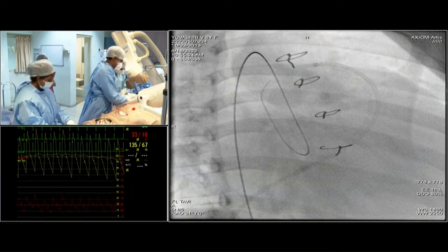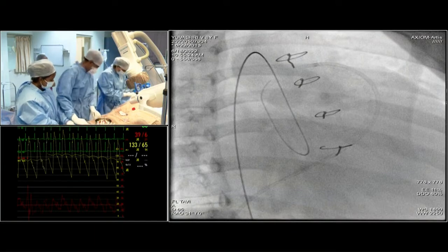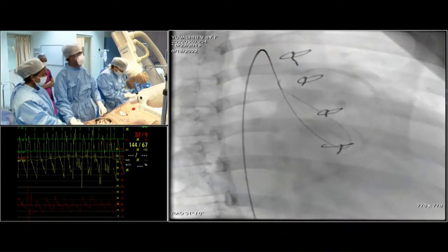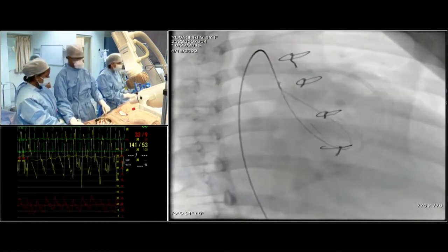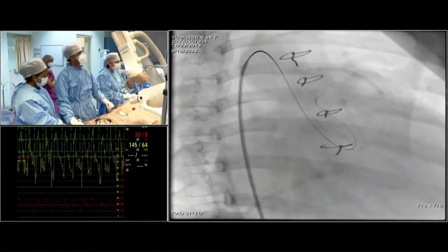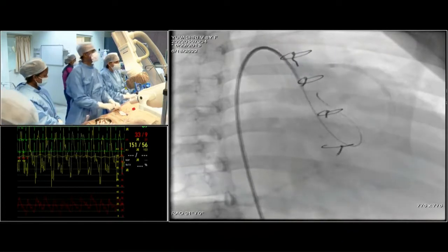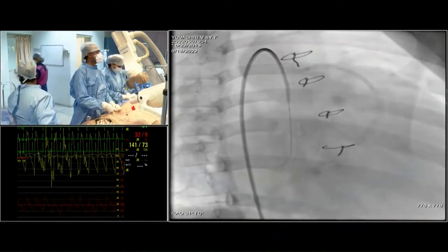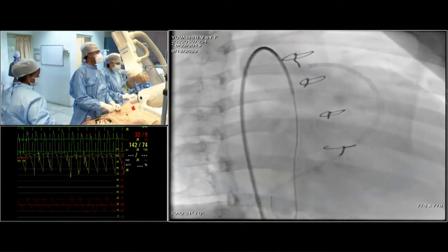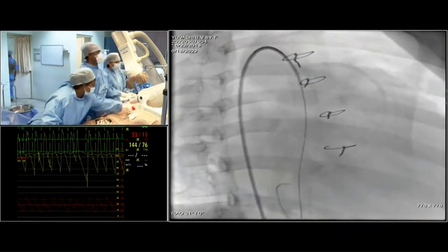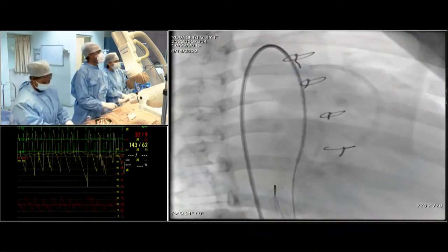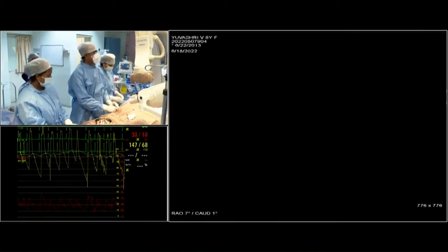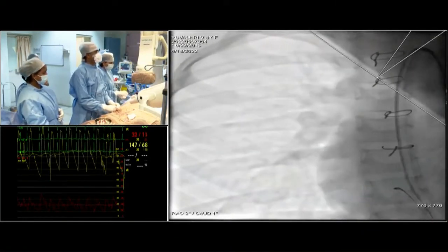For NCC ruptures, AP view is adequate. For RCC-to-RV, you need a lateral view or RAO around 45 degrees, which is ideal. In this case the RAO and AP views are showing a good picture. Now we are crossing the RSOV — I was crossing in the RAO projection and will now move to the AP projection.